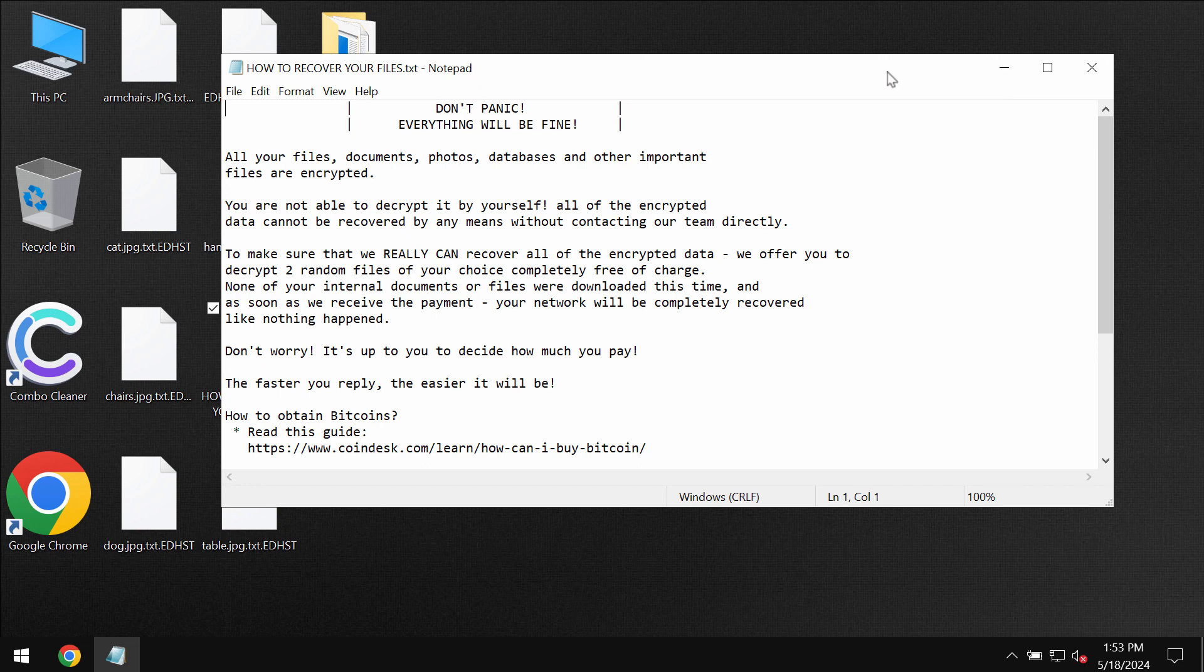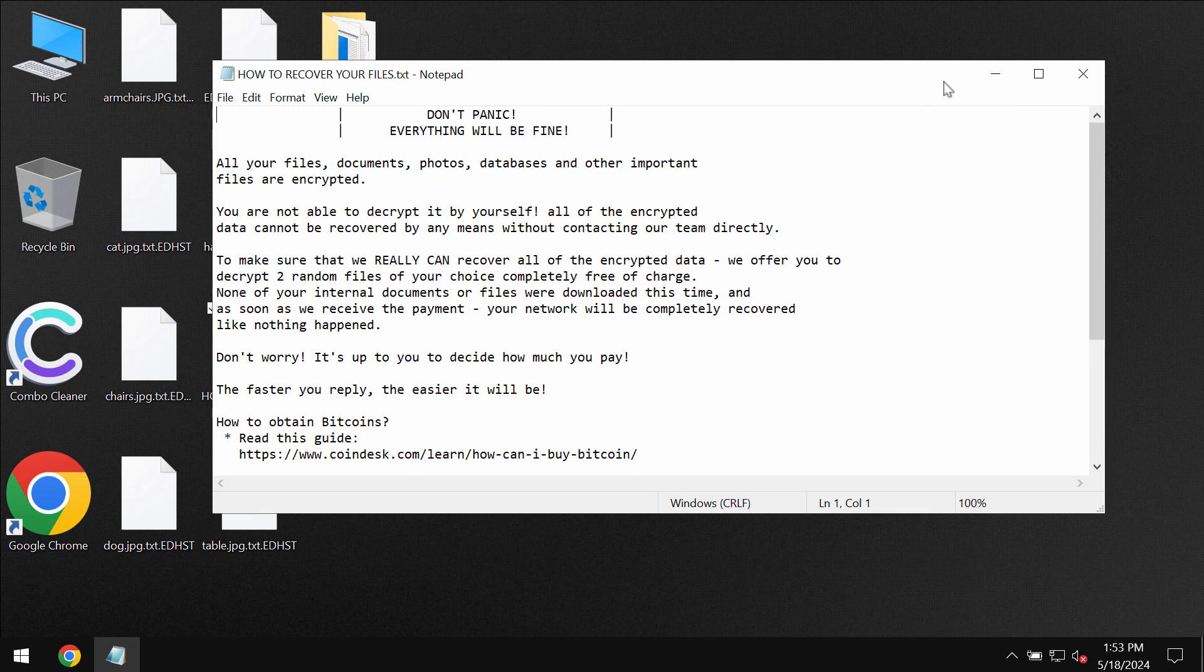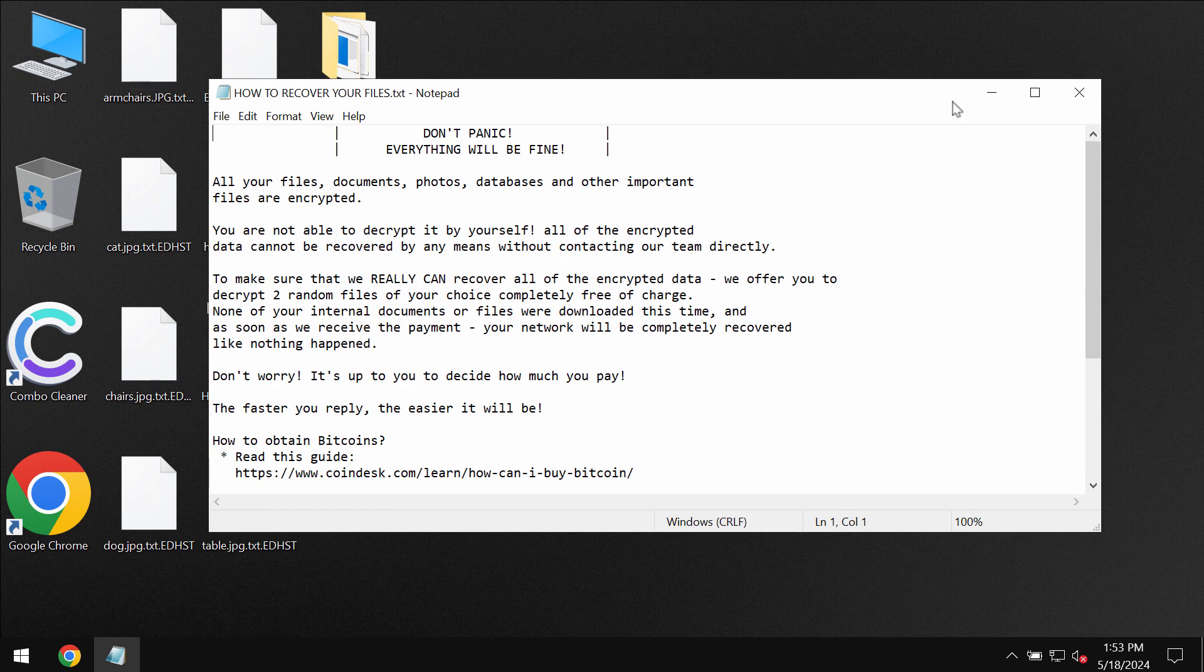However, paying the ransom is not a good idea. Do not waste your money and do not pay the ransom.